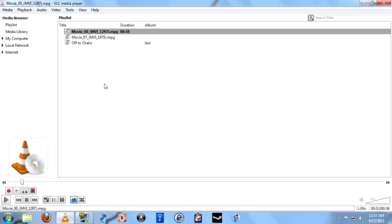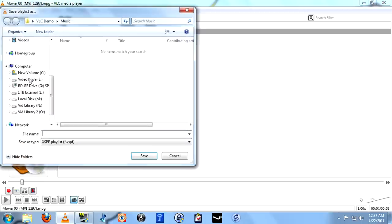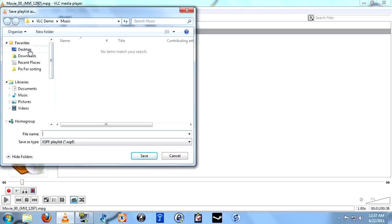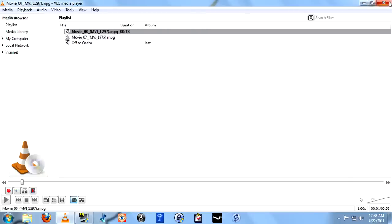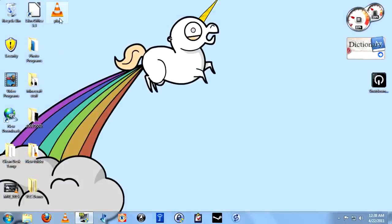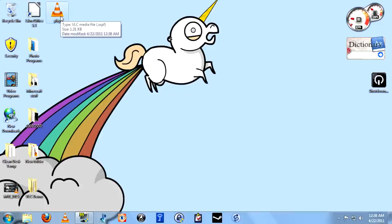You can save a playlist that you have created. Go up to media, save playlist to file, and then determine where you want to save it. I'll just dump it on the desktop right now. Now close VLC. The playlist you save will show up as a file in the location where you saved it. If you double click that file, VLC will reopen with that playlist.